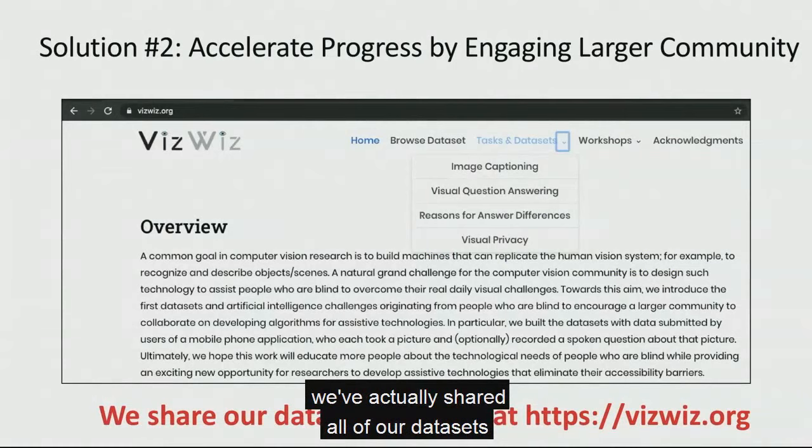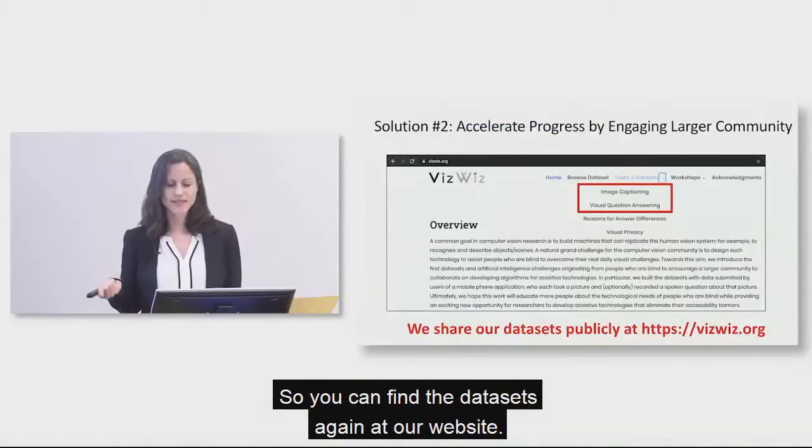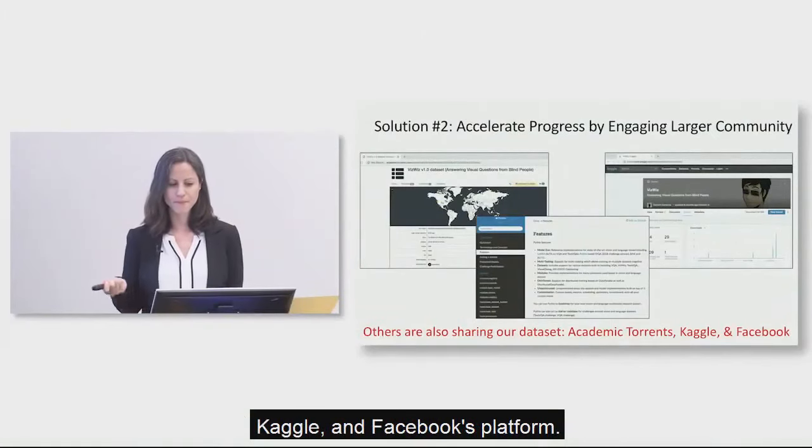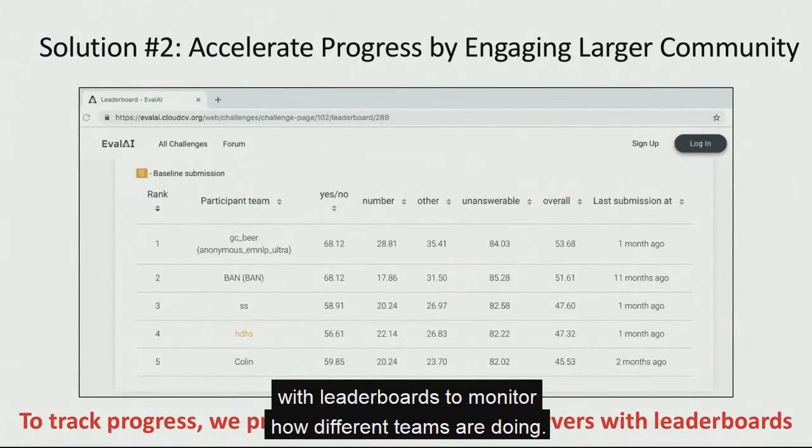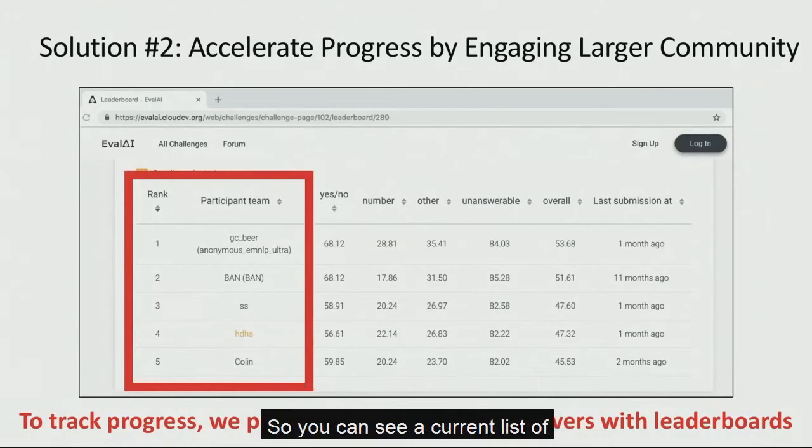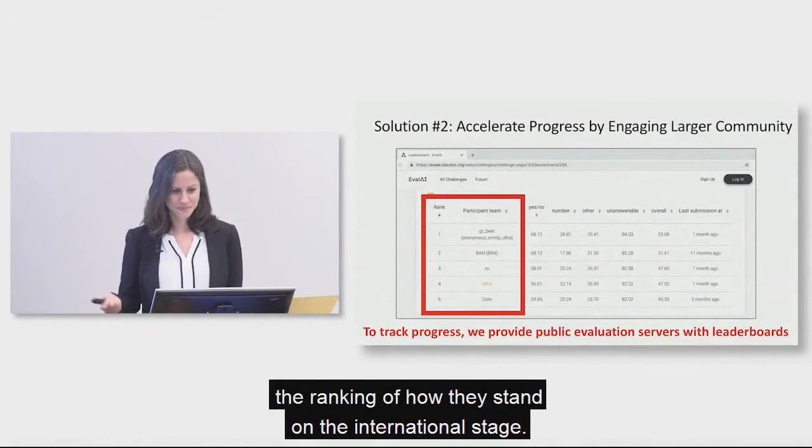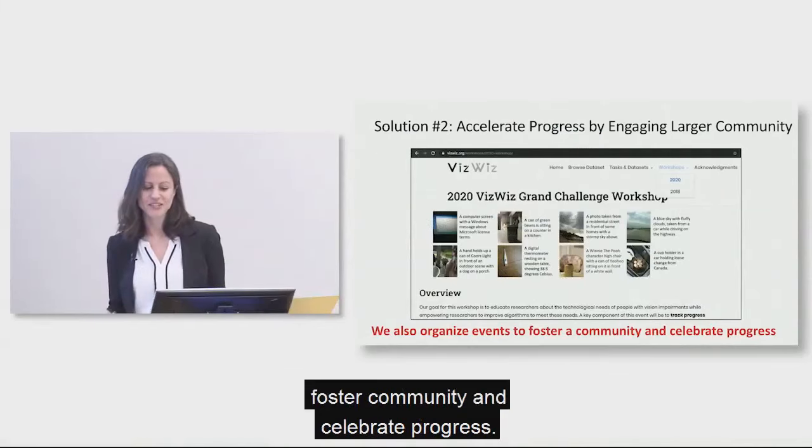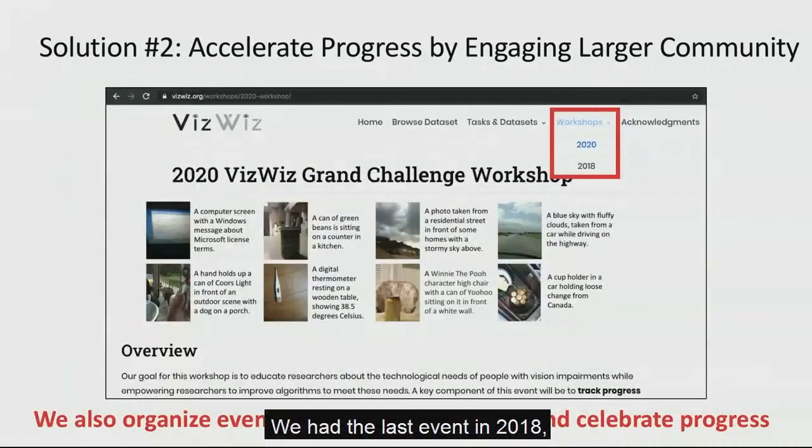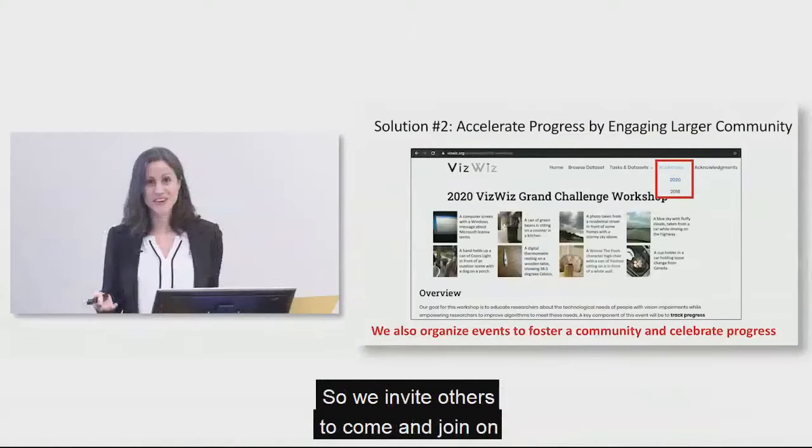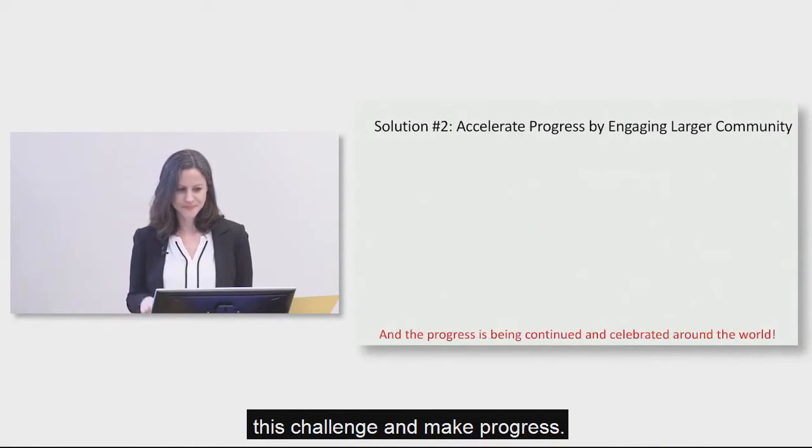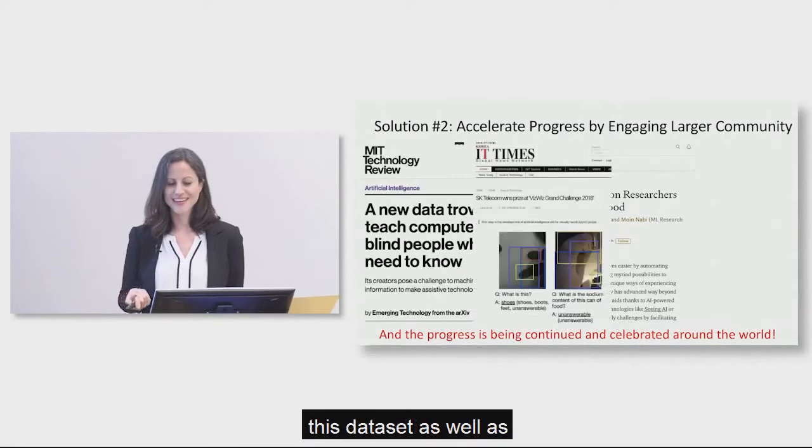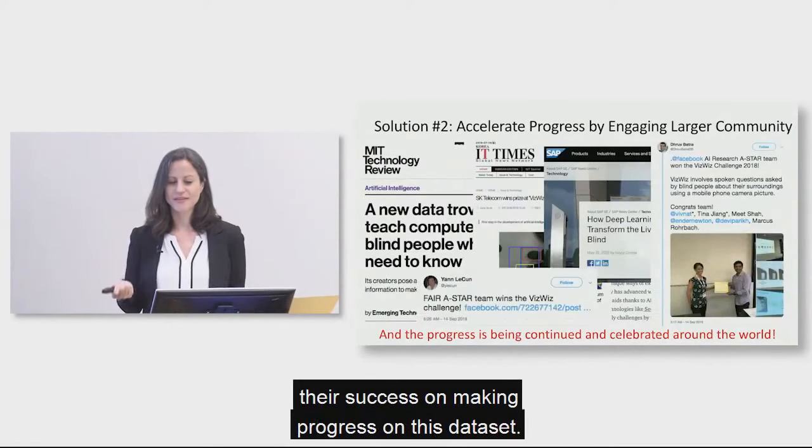And in addition, we're providing a public evaluation server with leaderboards to monitor how different teams are doing. So you can see a current list of all the participants with the ranking of how they stand on the international stage. We invite everyone to come and join in. We are organizing events to foster community and celebrate progress. We had the last event in 2018, and we do have our next event in 2020. And so we invite others to come and join on this challenge and make progress. And the progress is being celebrated by many who are writing articles about this data set, as well as their success on making progress on this data set.